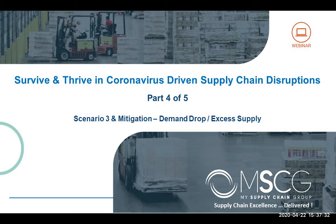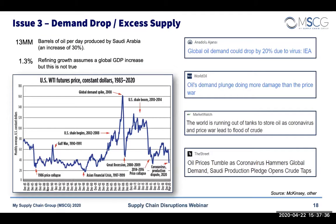This last one is about demand drop or excess supply. A prime example is what Dan mentioned earlier about Russia's plan to put U.S. shale producers out of business and flood the market with oil. This caused a dramatic drop in the price of oil, which caused production to slow.